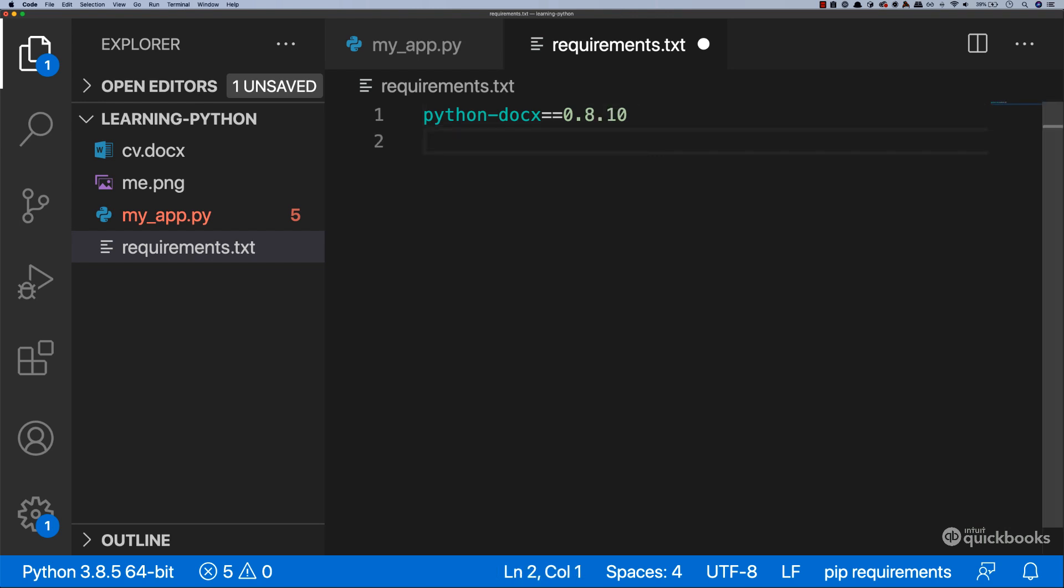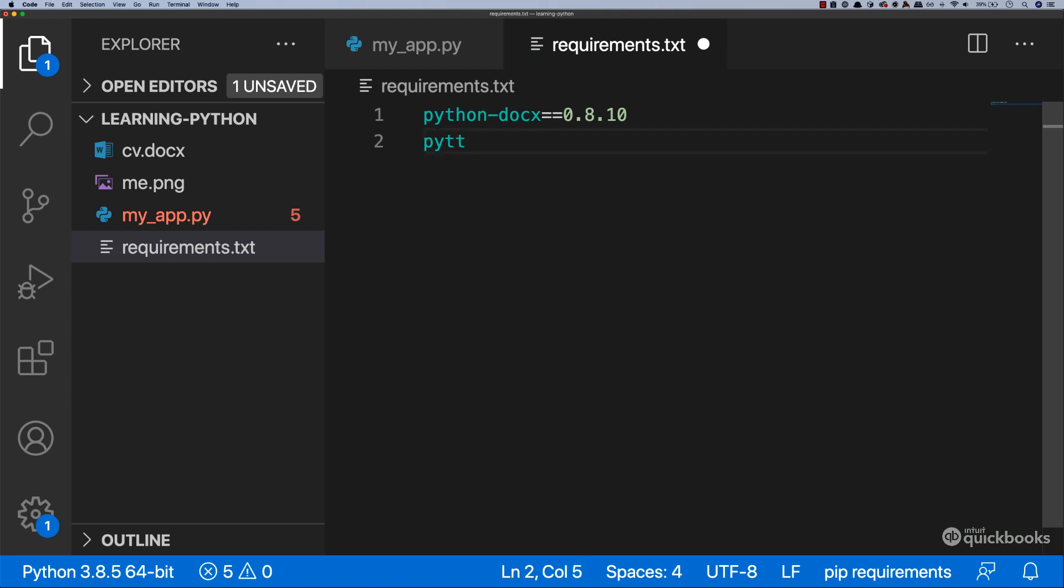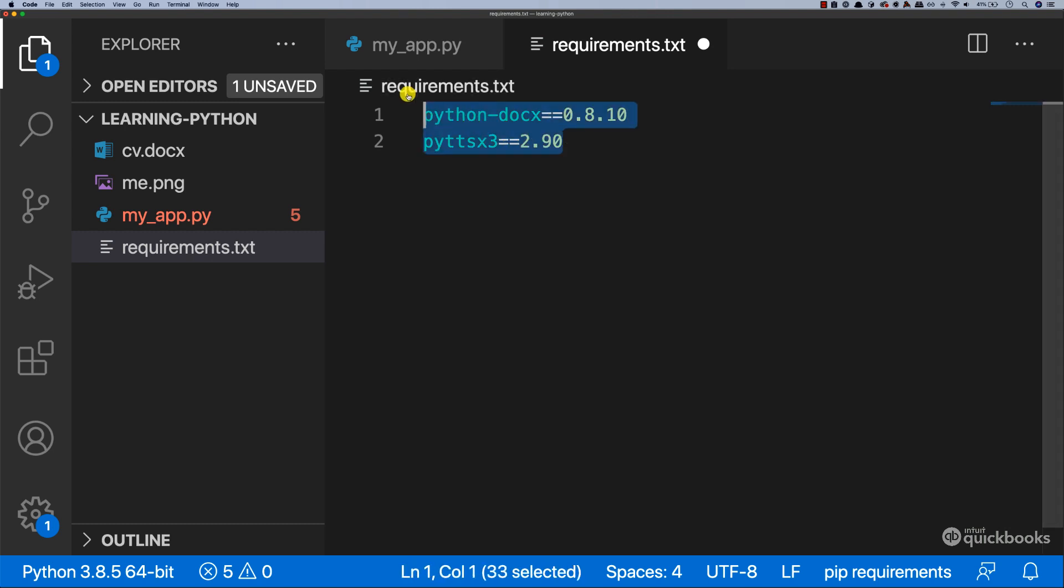And we also depend on, so on a new line, pyttsx3 equals equals 2.90. So make sure you have the exact same thing here as I have.